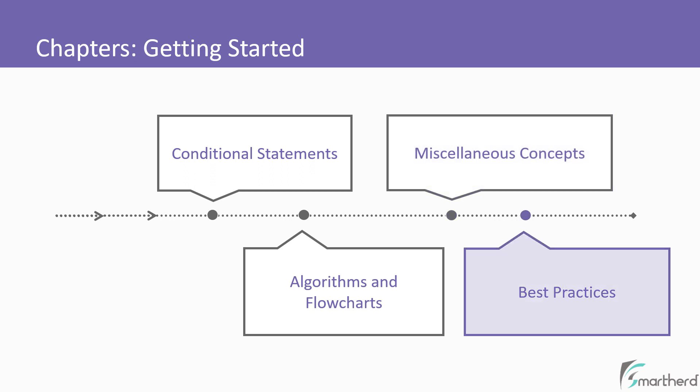Whatever chapters we have covered so far until now, these two chapters will add a cherry on the top to understand things better in C.